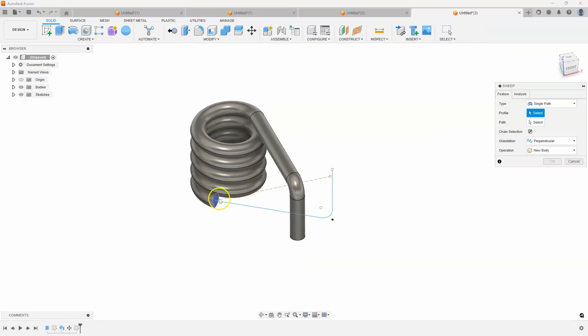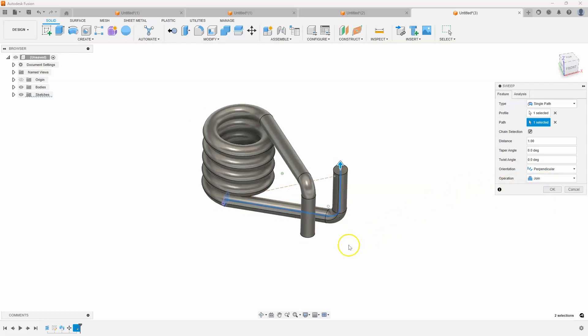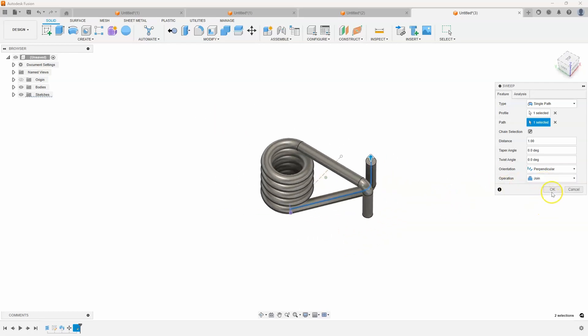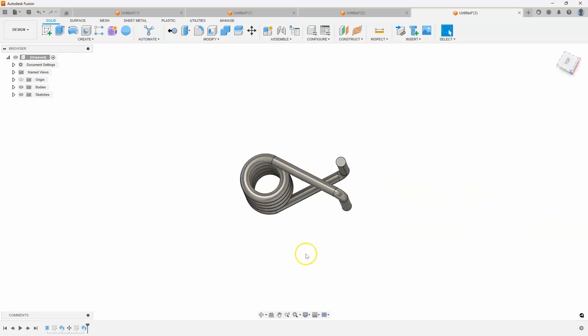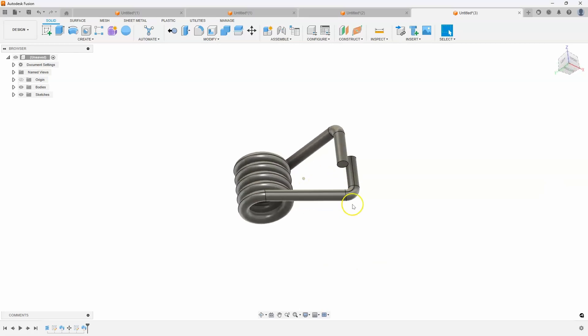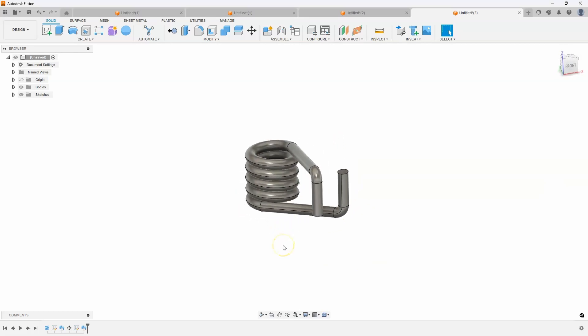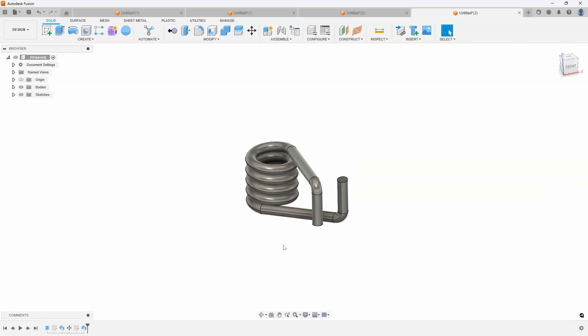So there's my profile. Here's my path. And we'll join that together. You can see how I was able to quickly create the spring using the 3D sketch.